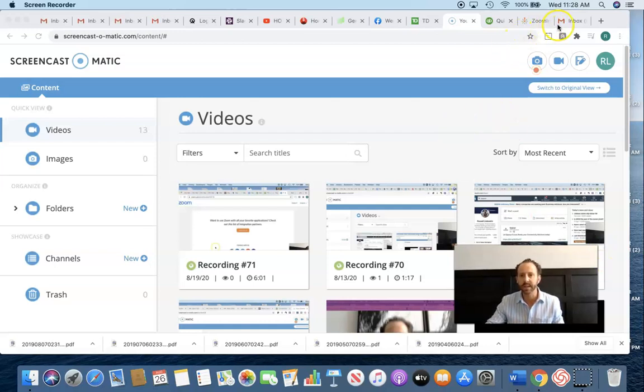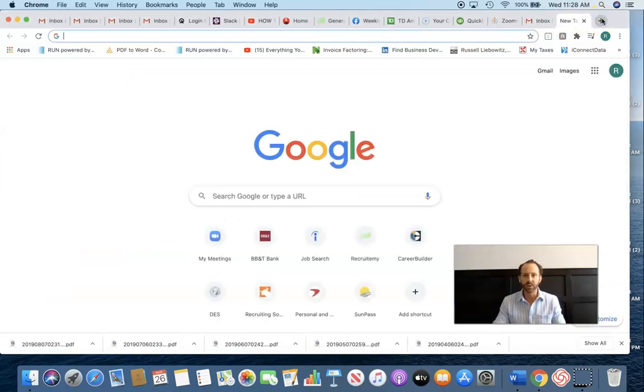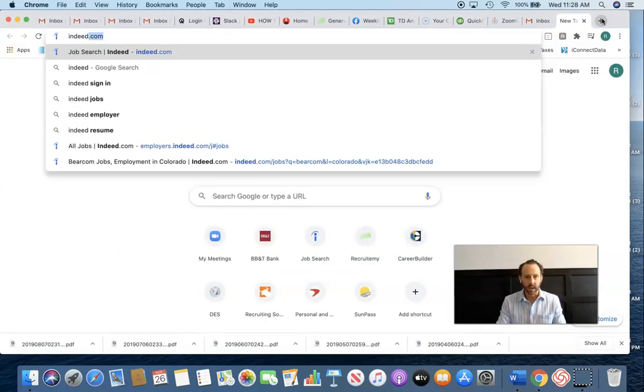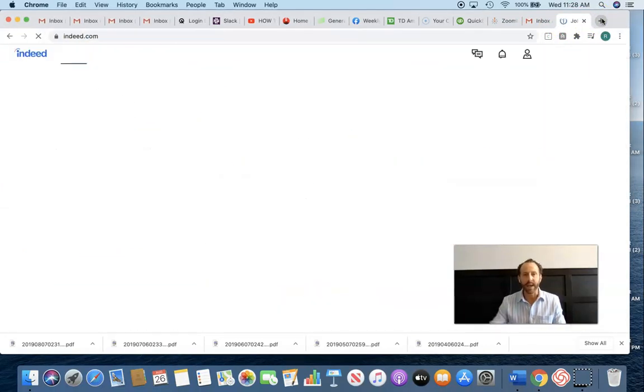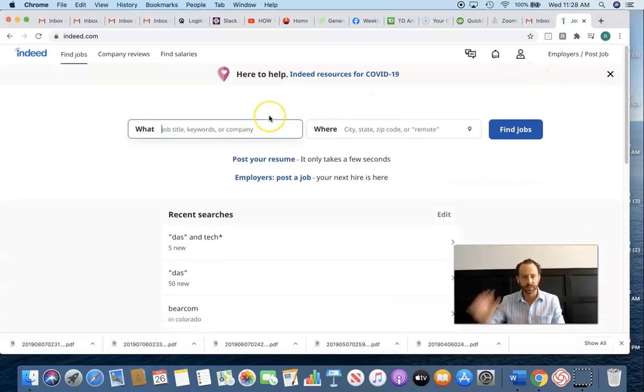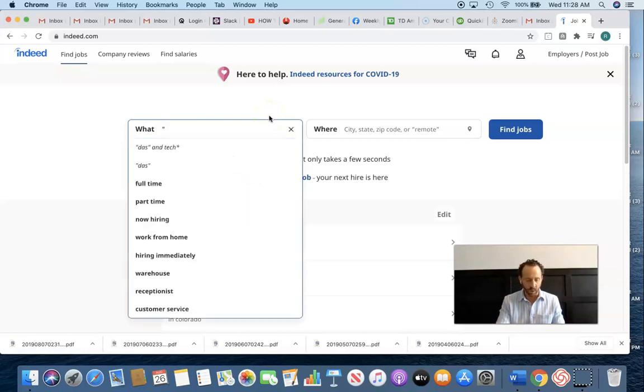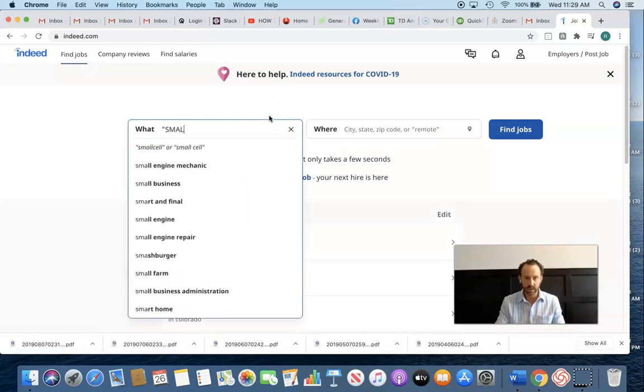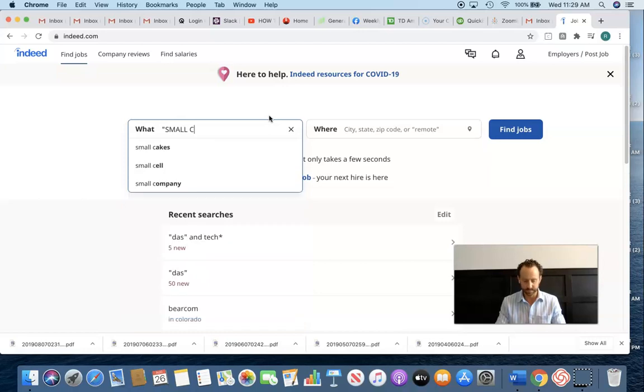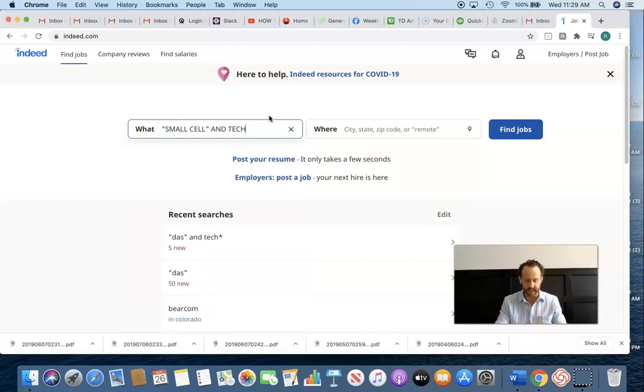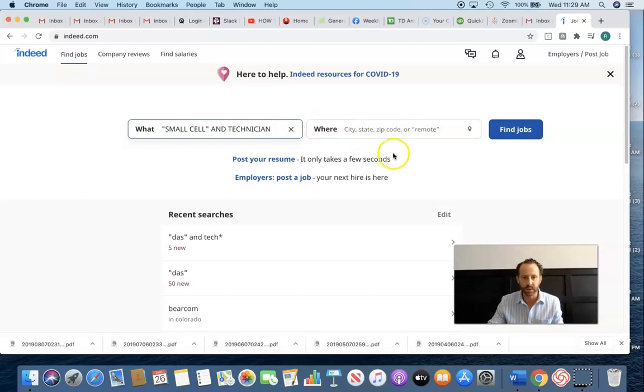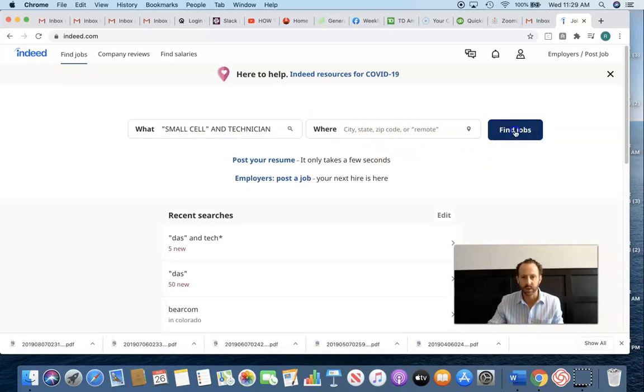Basically what I'm going to do today is go into Indeed, and I want to run an email campaign using GMass, which costs about $20 a month. And today I'm going to look for small cell technician opportunities or job openings that other companies are advertising for throughout the U.S.